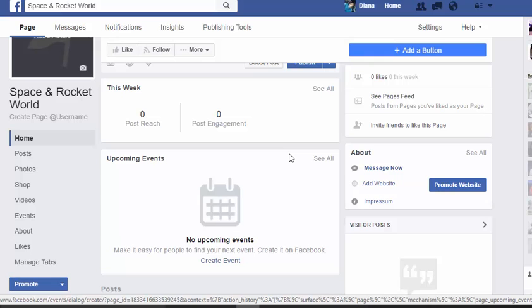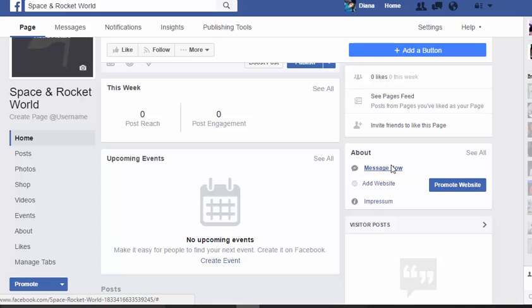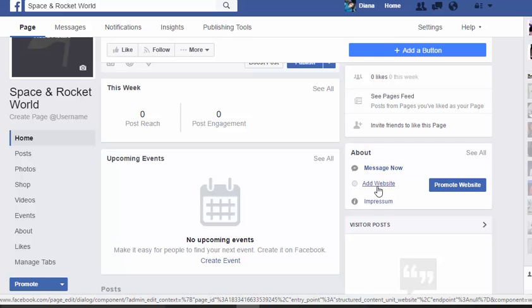People you invite, and people who like the page, can message you directly — even if you have a business line — and it can show up on your phone. You can schedule all of that to happen on your Facebook page, so it really gives you a lot of tools right up front.